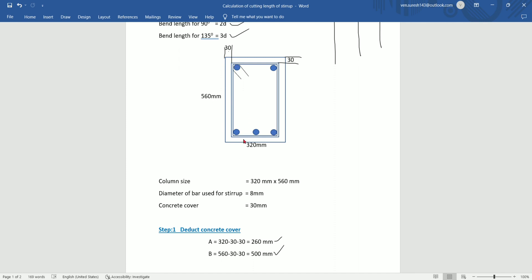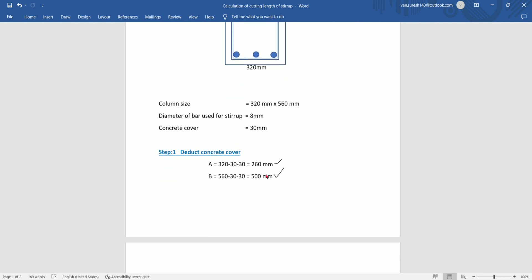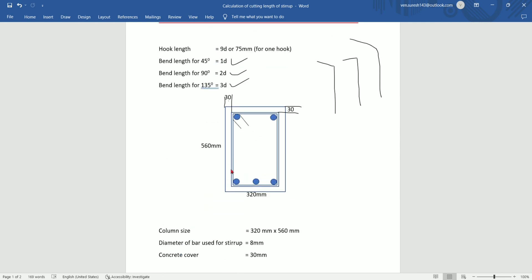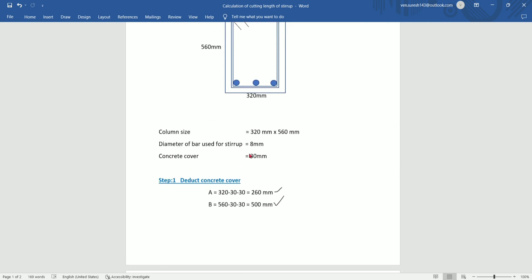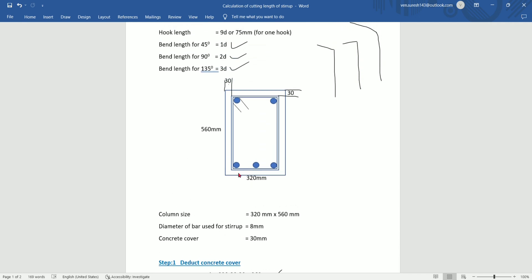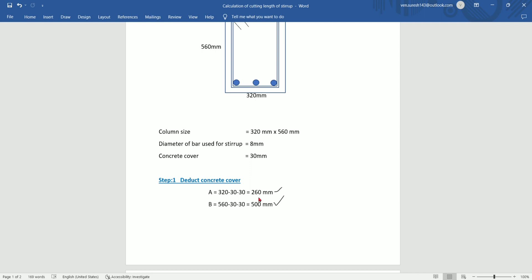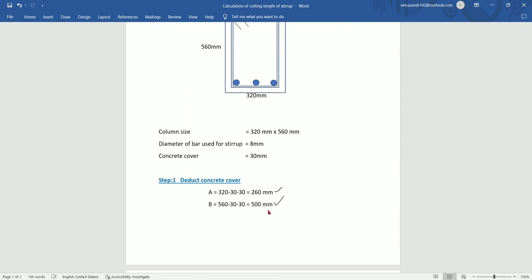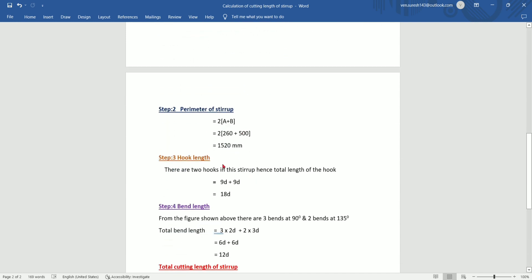Deducting top cover and bottom cover gives 500 mm. The next step is to find the perimeter of the stirrup. Perimeter is 2 times a plus b. Two sides are 2 into 260 mm, plus 2 into 500 mm. The perimeter of the stirrup is 1520 mm.